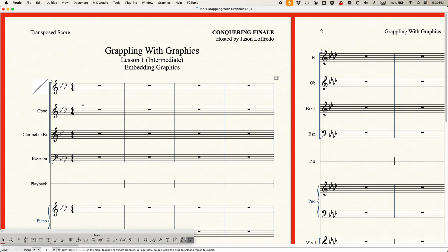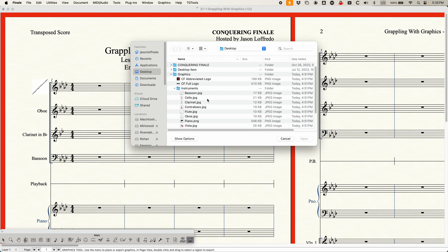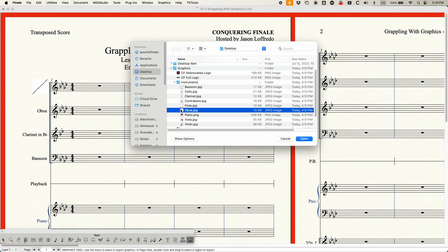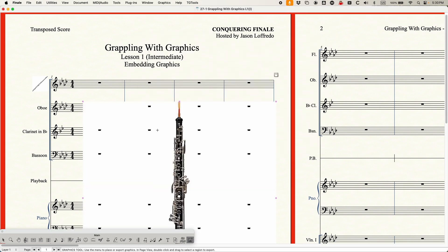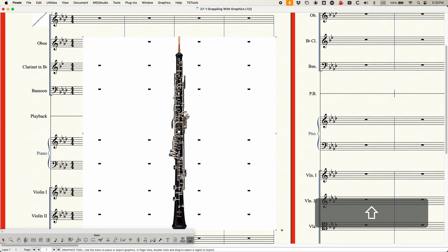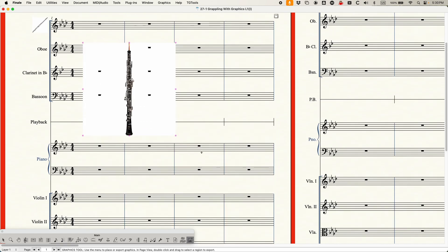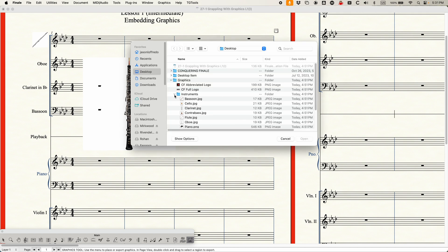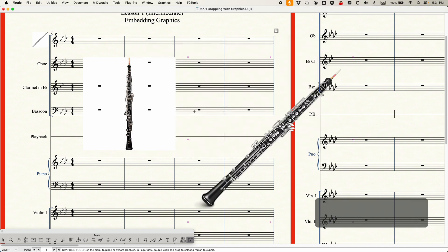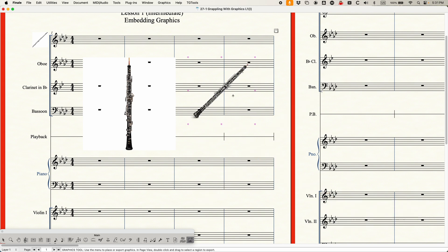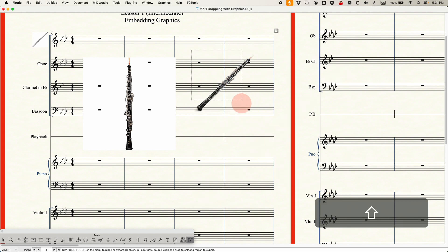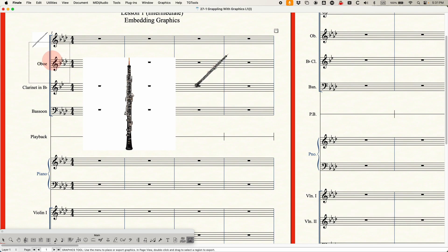Another thing you need to be aware of is whether your graphic is opaque or has a transparent background. I have two different types of graphics here. If I choose my Oboe JPG, this has an opaque background. But I also have these other graphics from Logic — the actual icons in Logic. If I choose the Oboe icon from Logic, you'll notice that this graphic has a transparent background, so you can actually see through it. That's kind of cool, but just be aware — if I put that over text, you'll see the text through it.